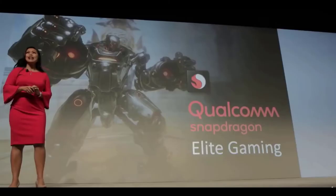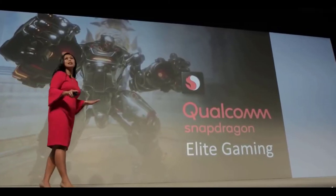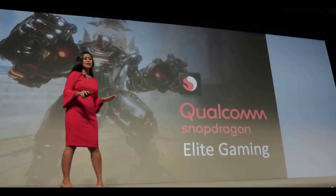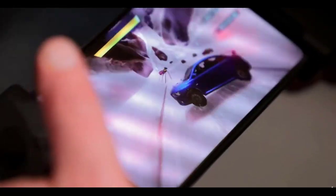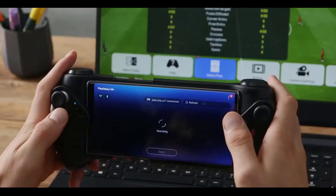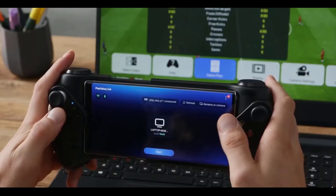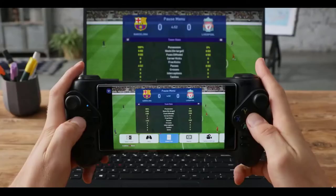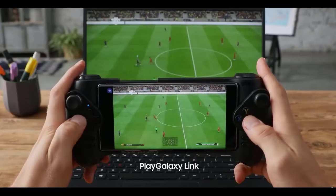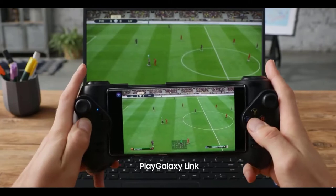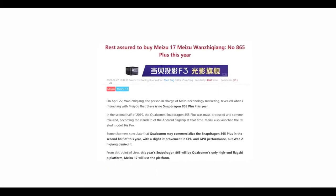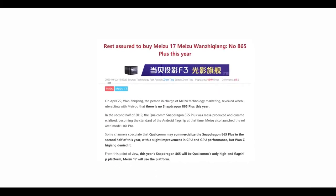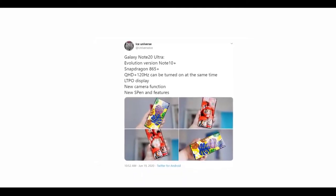By the way, the Note 20 will also have a new upgraded Exynos processor manufactured on 6nm node. This chipset will offer about 1.3x better performance than the 7nm Snapdragon 865. No information just yet on how it'll perform against the 865 Plus. Anyway, the Note 20 Ultra specs also include an LTPO display which was used on the S20 Ultra, also new camera functions followed by new S Pen features.